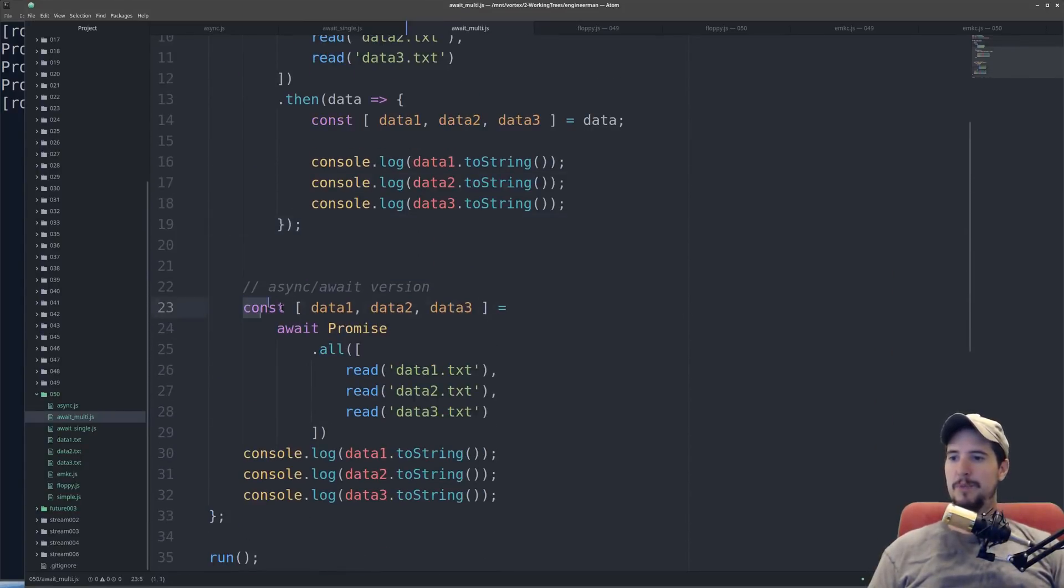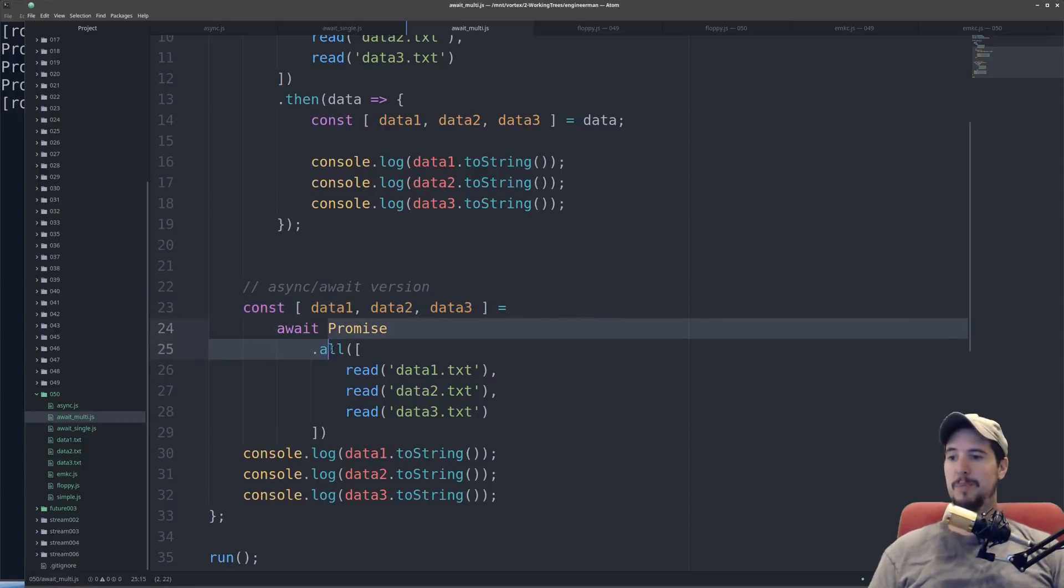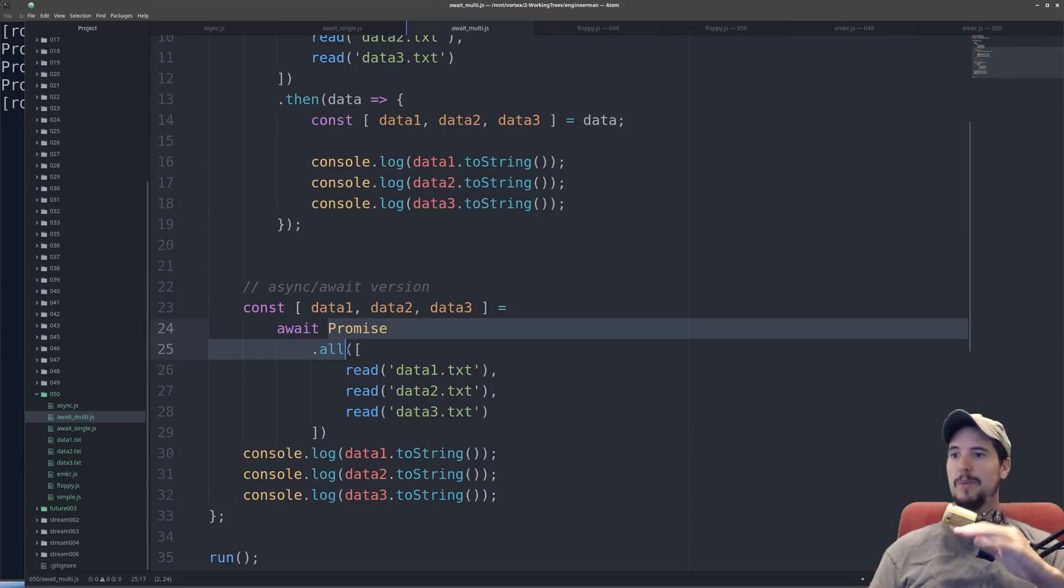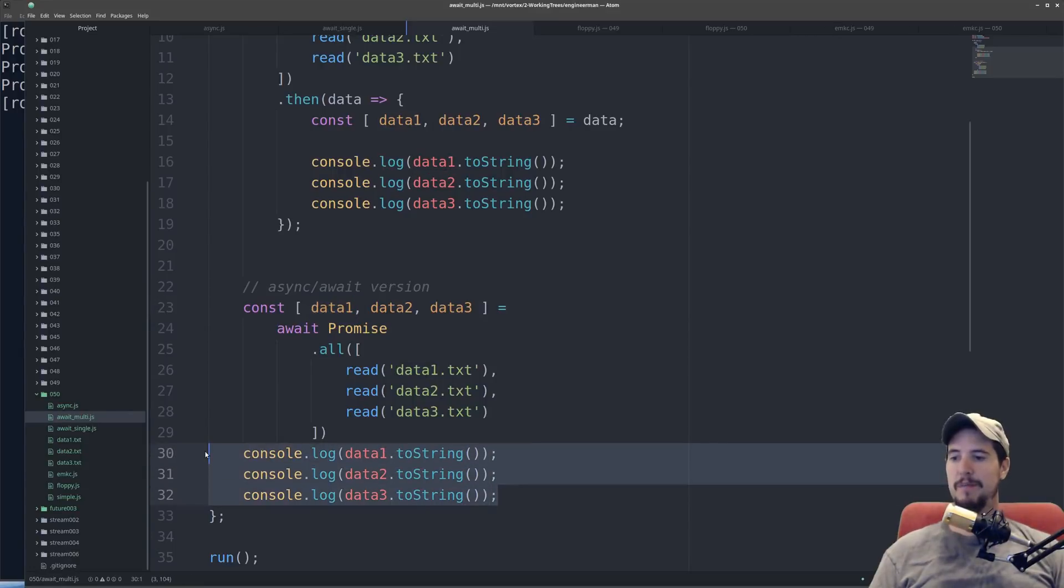So now for the async and await version, the unpacking is moved to in front of the function. So it's saying data1, data2, data3 equals await on promise.all. So just like in the other one, it freezes the program right here, it reads all three files, and then unpacks the data into these three variables. And then from there you can output them.